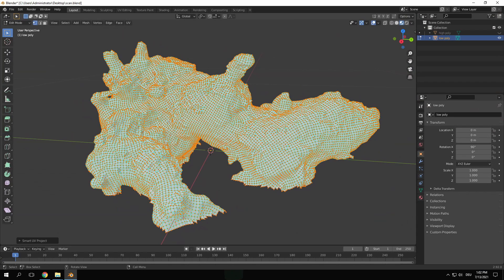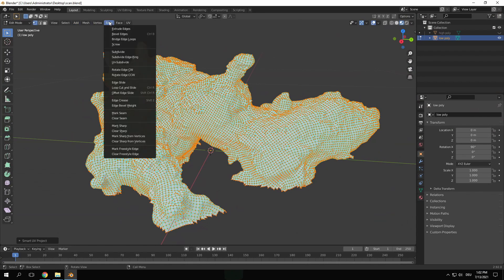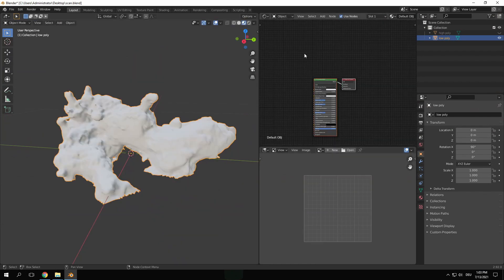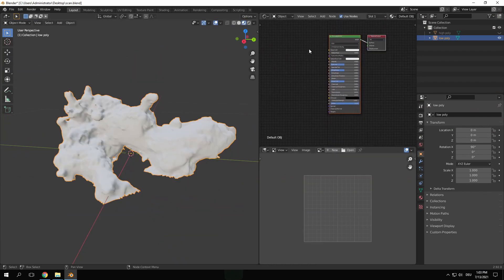You can also see that all the edges are marked sharp which leads to bad shading. To solve this with everything selected go to the Edge menu and choose Clear Sharp. Now let's bake the texture.